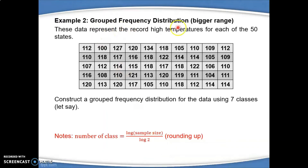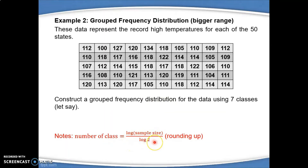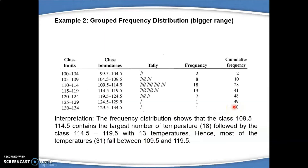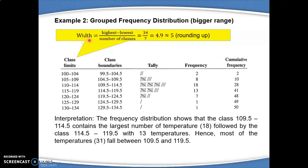The grouped frequency distribution is applied for a bigger range of data. For example, we have data representing the record of high temperatures for 50 states. To construct the grouped frequency distribution, we can find the number of classes using the formula: log of sample size divided by log 2. For this example, I use 7 classes. To find the width for every class, we take the highest minus the lowest divided by the number of classes, giving a width of approximately 5.